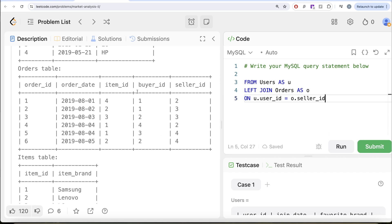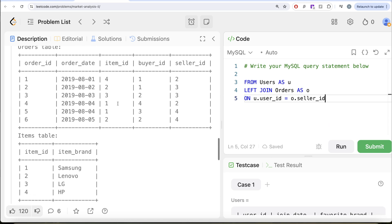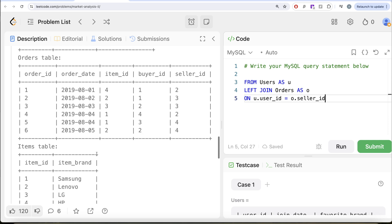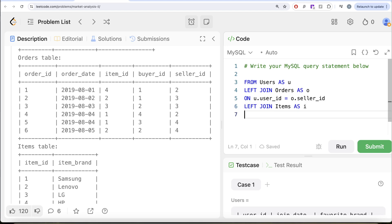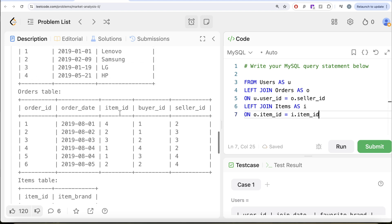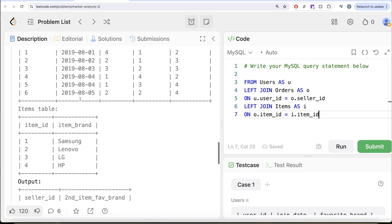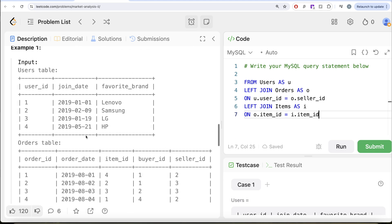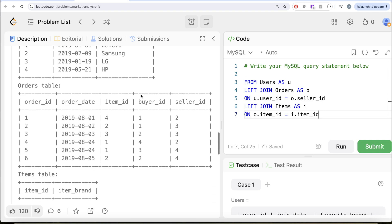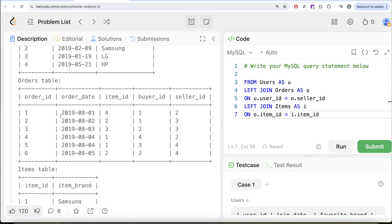We also need the item brand to compare whether it matches the favorite brand. So we do another left join on the items table aliased as i on o dot item ID equals i dot item ID. Once we join all three, we only need certain columns: the user ID, the favorite brand for comparison, the order date to rank sales chronologically, and the item brand to check against the favorite brand.